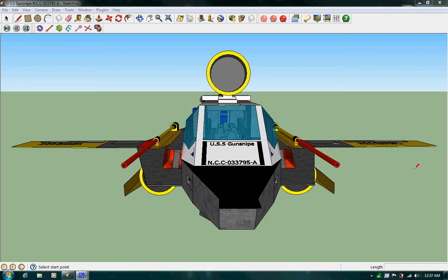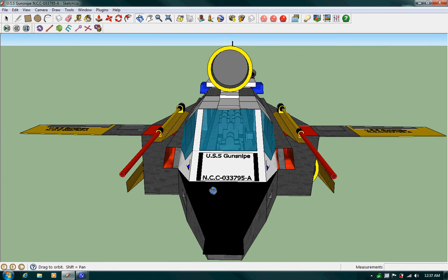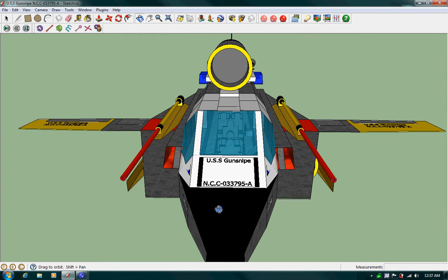Hey YouTube, this is GunSnipe again, and this time I'm going to show you the USS GunSnipe refit, also known as GunSnipe A, and as you can see, it's NCC033795-A.